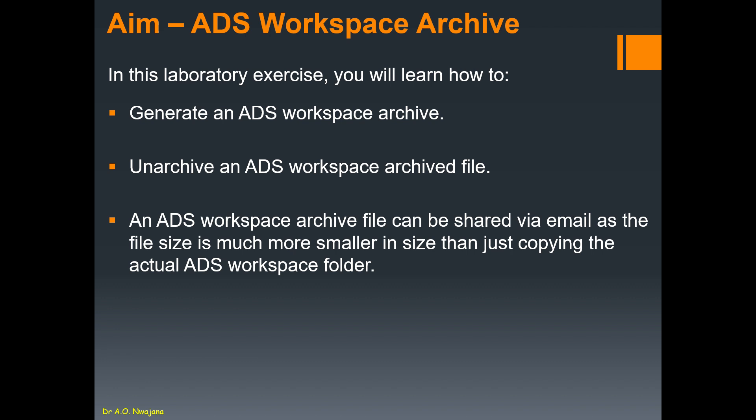You need to make an archive of your workspace to be able to attach it to Moodle or Blackboard or whatever submission platform that you have at your institution. For us to get started, I will also show you how to archive an ADS workspace.